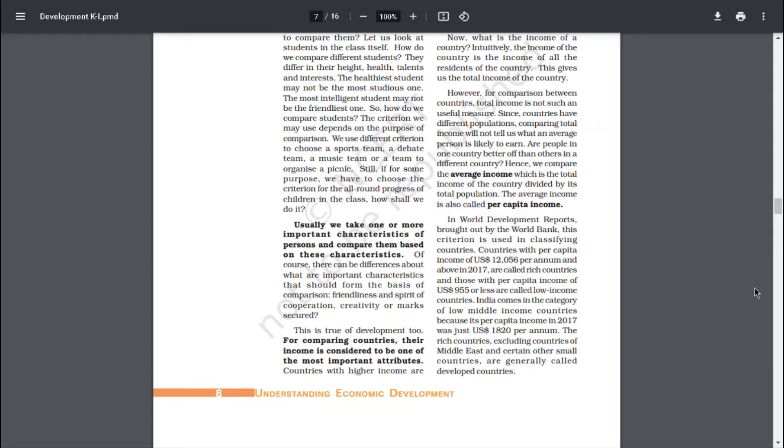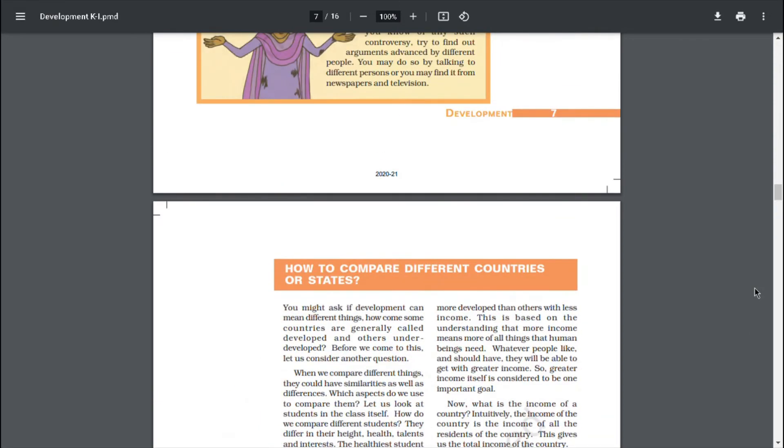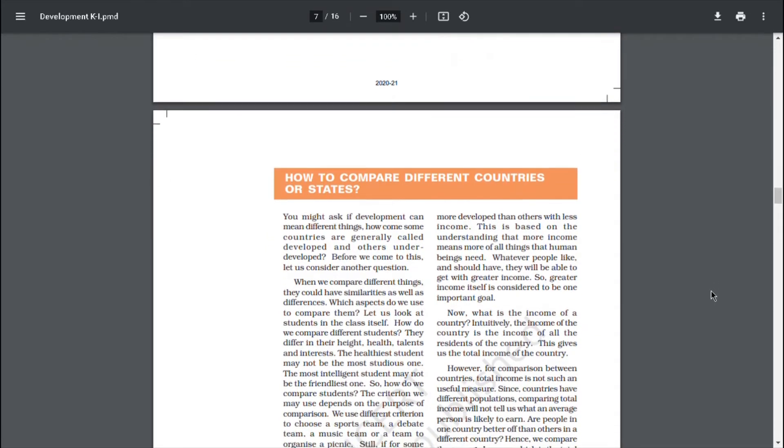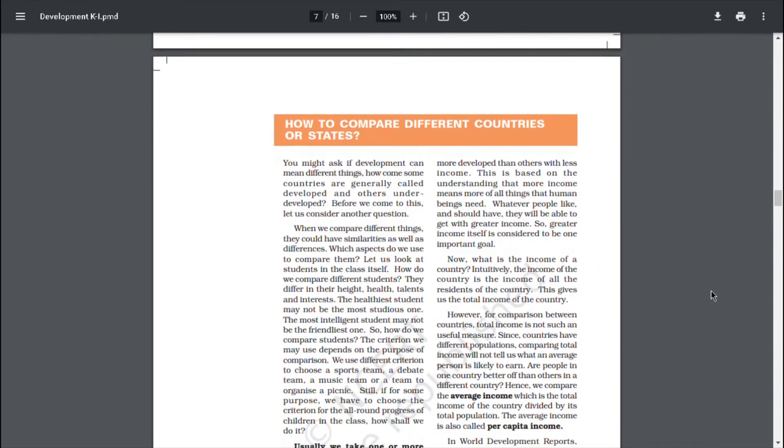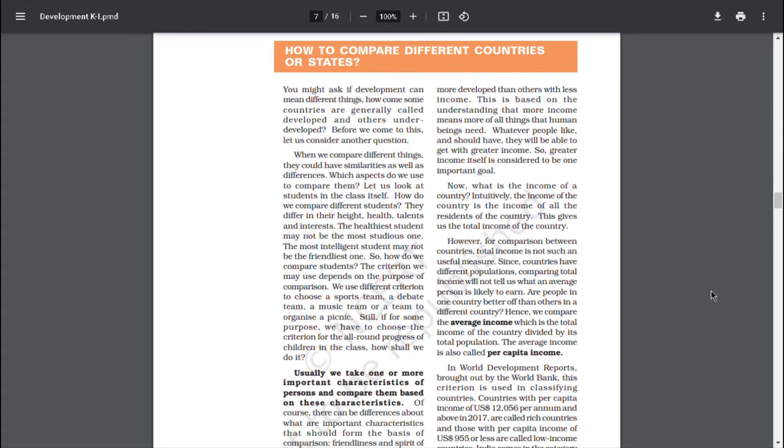For comparing countries, their income is considered to be one of the most important attributes. Countries with higher income are more developed than others with less income. This is based on the understanding that more income means more of all that human beings need. Whatever people like and should have, they will be able to get with greater income. So, greater income itself is considered to be one important goal.